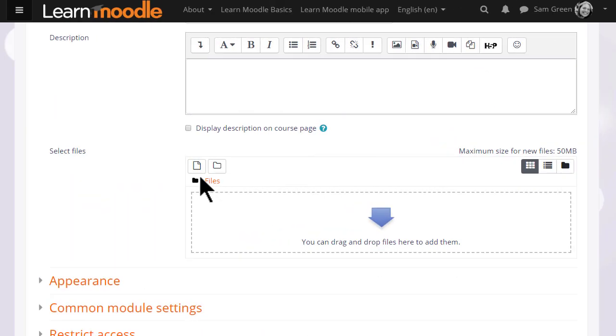If we click to add a file, on the next screen when we scroll down to content we can access the file picker by clicking the Add button.